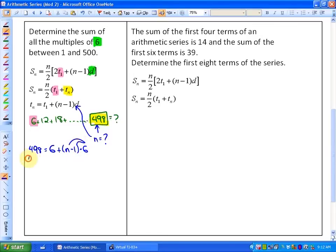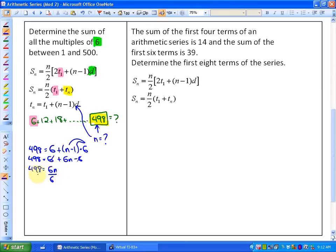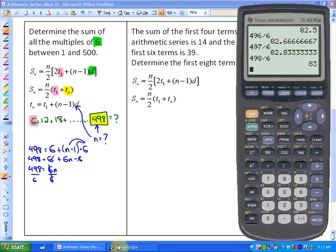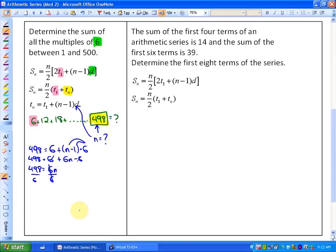So we have 498 equals 6 plus 6n minus 6. The two 6 terms cancel out, leaving 498 equals 6n. Dividing both sides by 6, we get that 498 is the 83rd term of this sequence, so n equals 83.